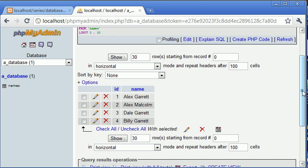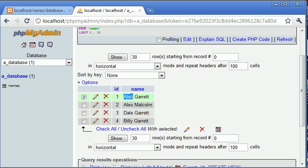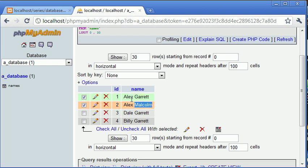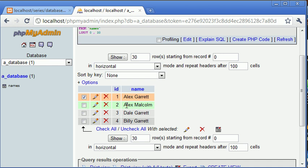So if for example we were to search in this table here that we've created for Alex and we had a wildcard on the right hand side, this would return all values that started with or had the beginning text of Alex. So you'll see how it works a bit later on. For example if we had Malcolm and the wildcard was on the left hand side you'd see it would bring back anything with text on one side and Malcolm on this side.